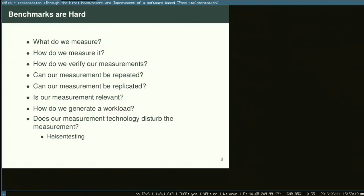Benchmarks are hard because we have to figure out things like what do we measure, how do we measure it, how do we verify our measurements. Recently, I've been reading Edward Tufte's work, The Visual Display of Quantitative Information — really useful books for anyone who's a visual statistical geek. One of the things he says all the time is: compared to what? So when we're doing benchmarks or showing statistics, the question is, compared to what?